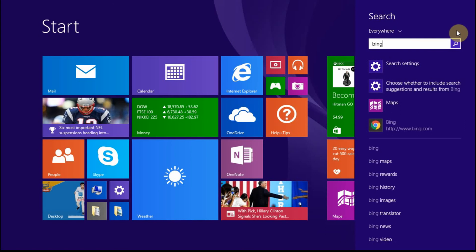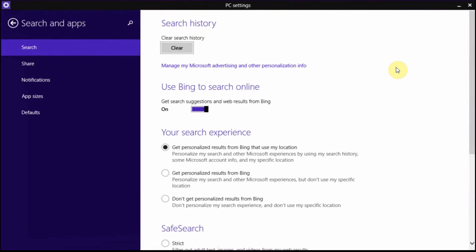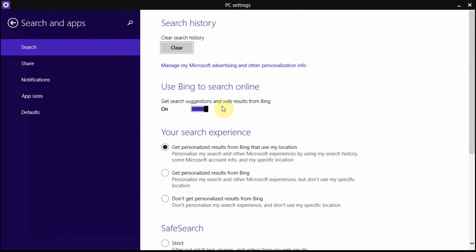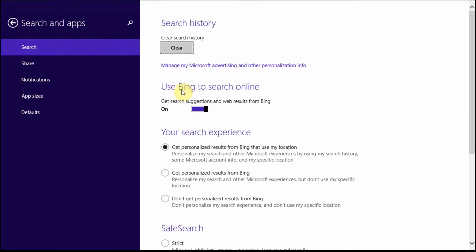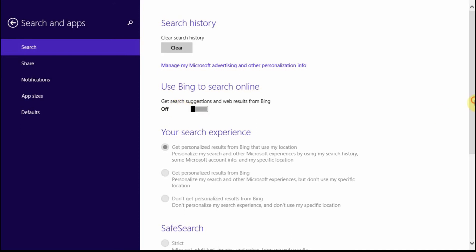Now open search settings. From here you can see Bing search engine is on to get search suggestions and web results. You need to turn it off.